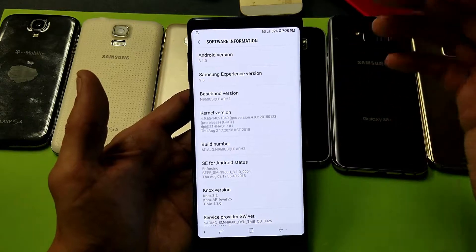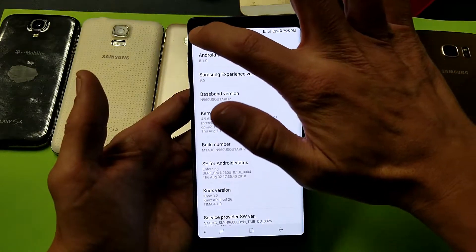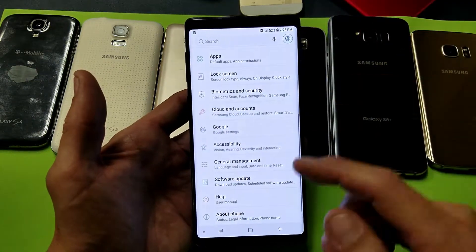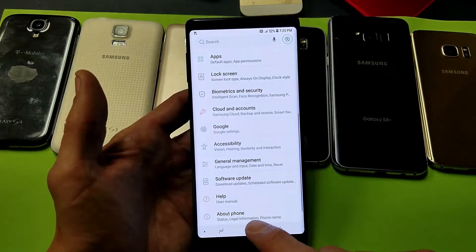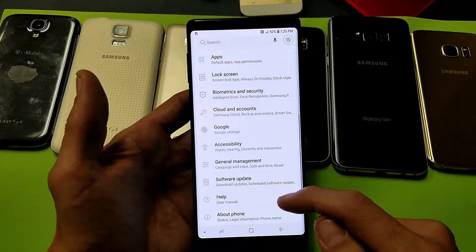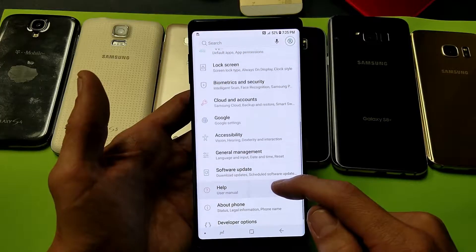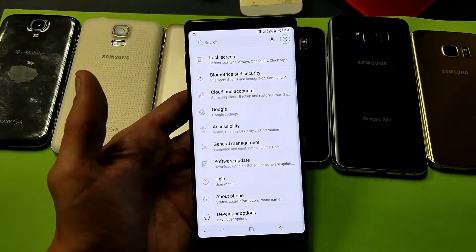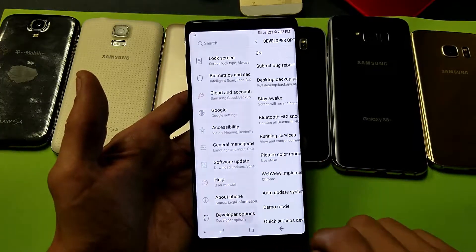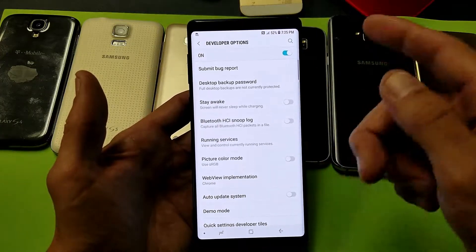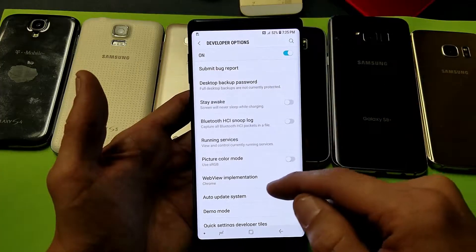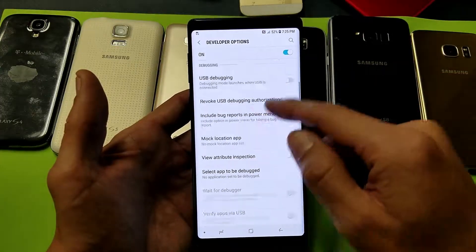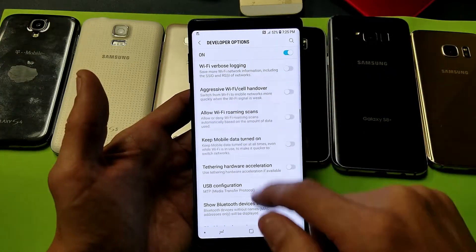Developer mode is now enabled. So if I go back here, before the last option was 'About Phone,' but now if I go up one more, we have 'Developer Options.' From here you can go ahead and toggle on your USB debugging or whatever you want in here.